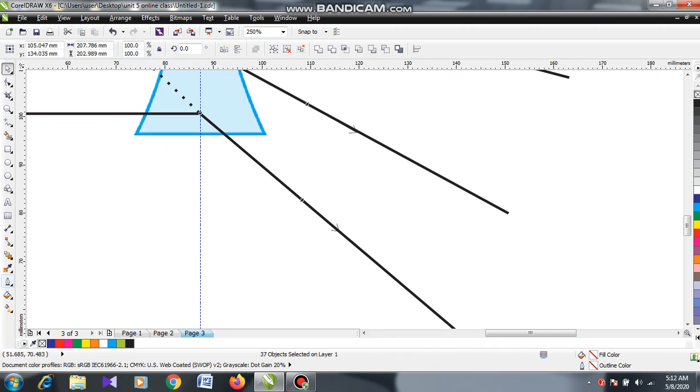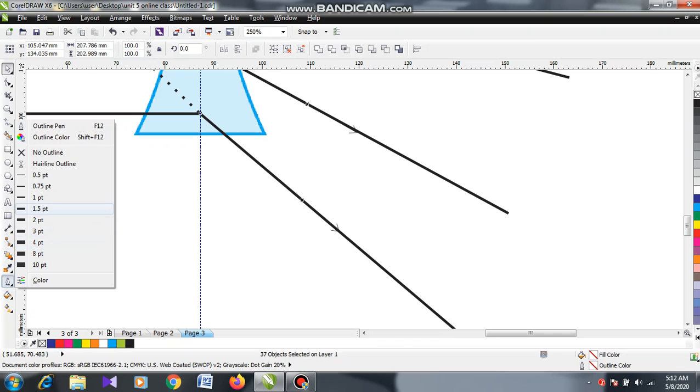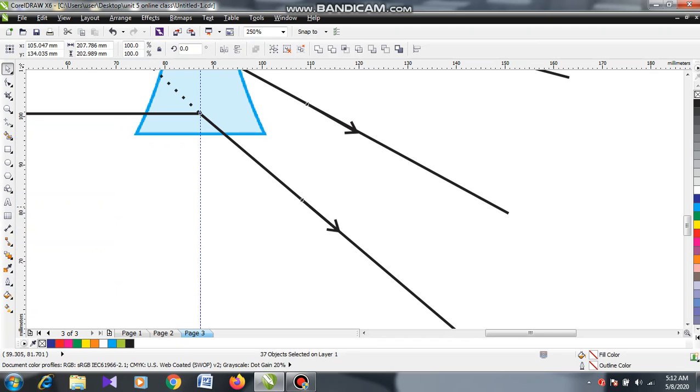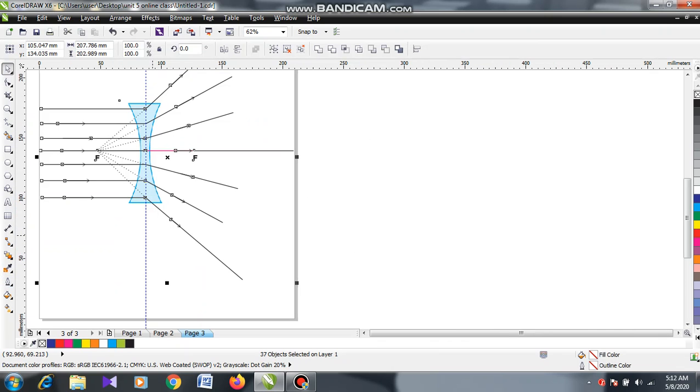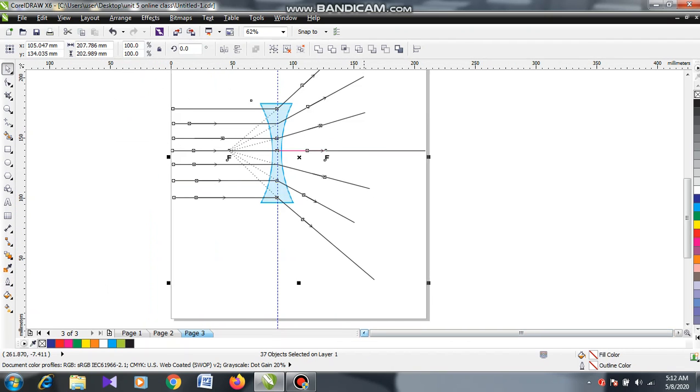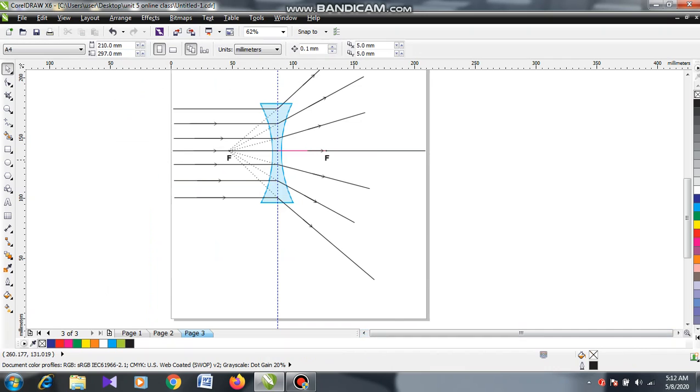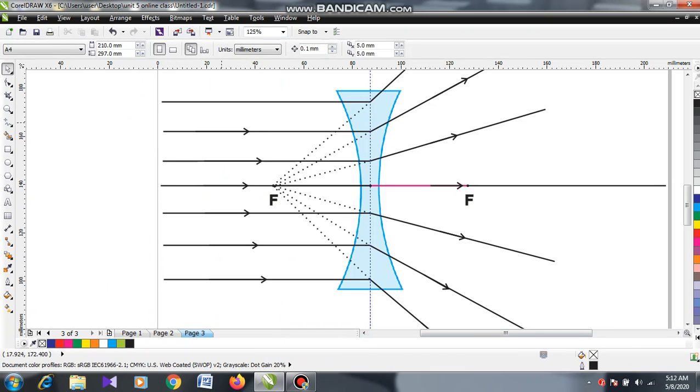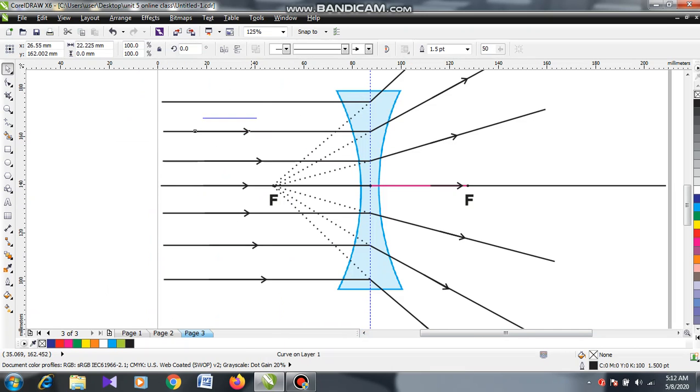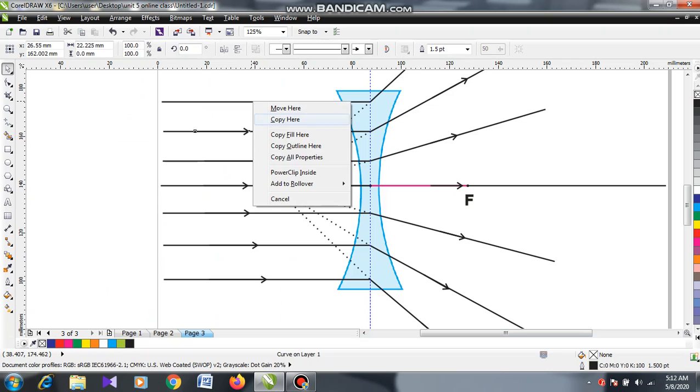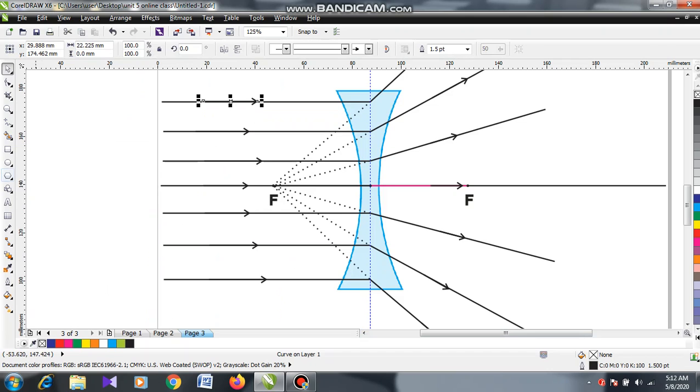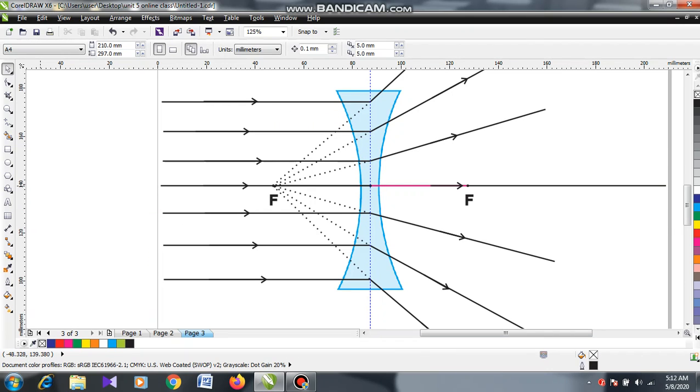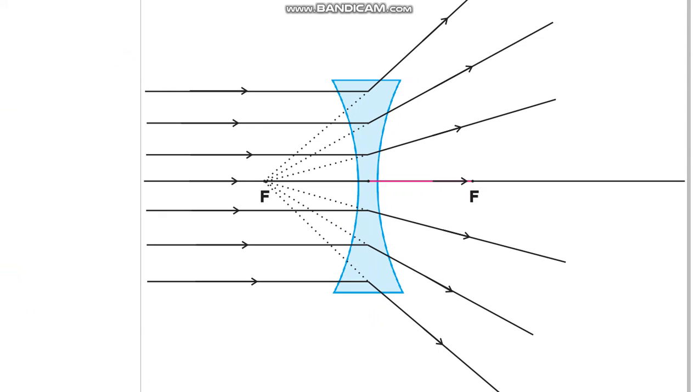After I have finished the arrows, let's give a thickness to the arrows. So my children, this is the final appearance. Let me show you the final appearance.